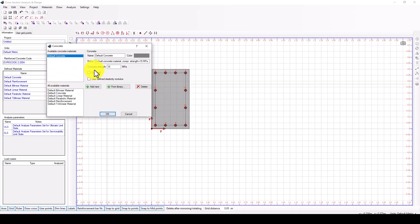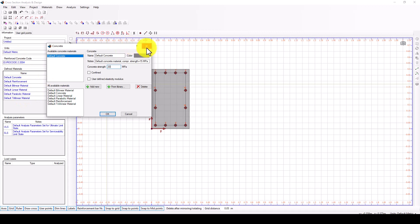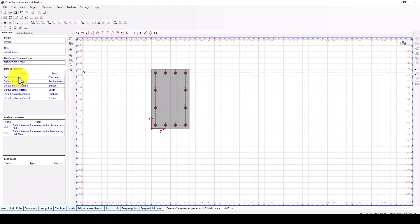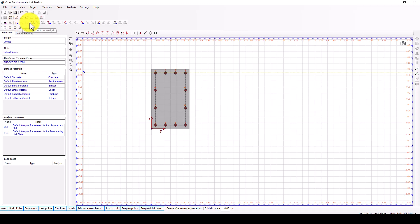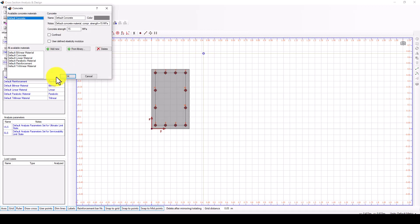We go to materials. We have 20 MPa and we have different linear and non-linear material concrete models. This is the simplest. The default concrete is bilinear concrete, and this is the steel.